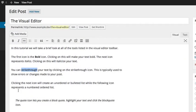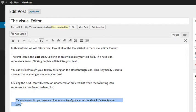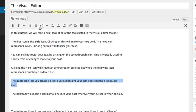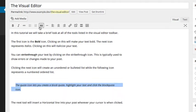The quote icon lets you create a block quote. Highlight your text and click the block quote icon.